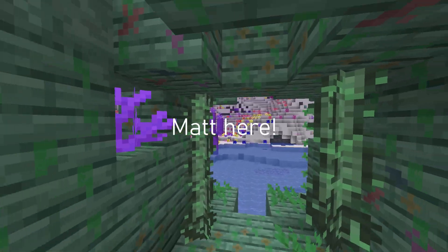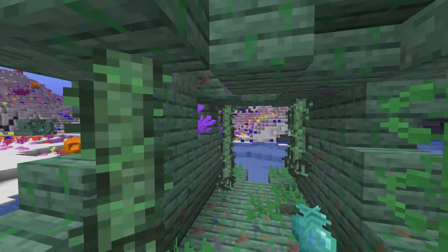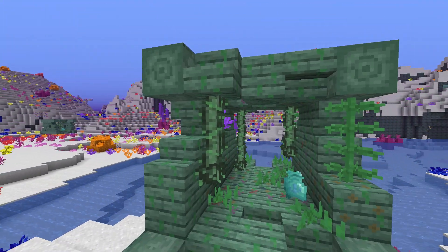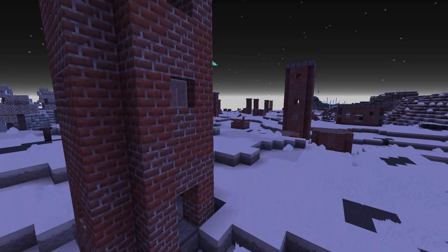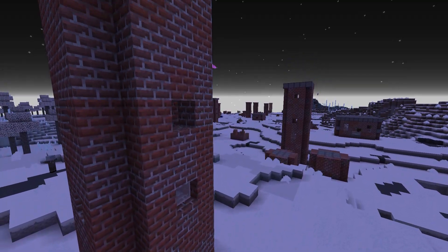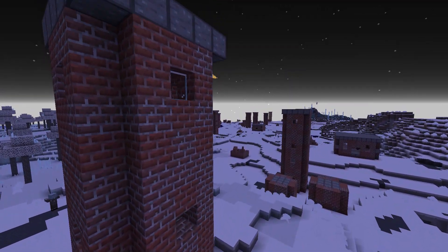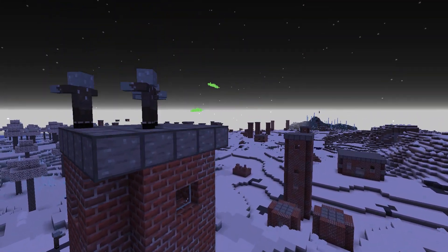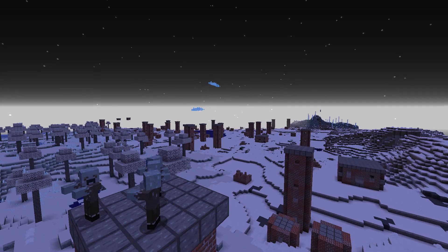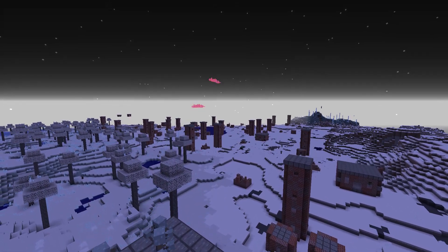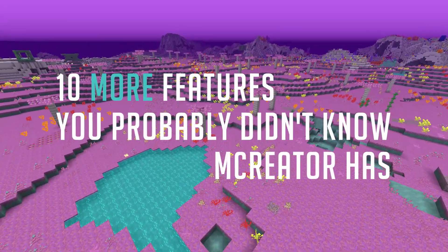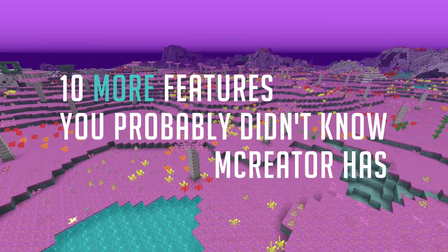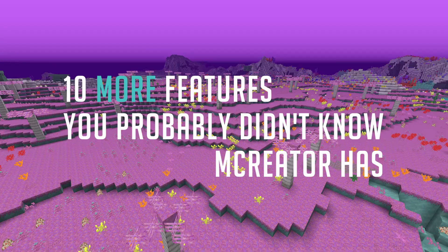Hello everyone, Matt here. A while ago, I posted a video on 10 features you may not know mCreator has, and many of you seemed to like this way of discovering new useful things about the program, so I decided to cover 10 more features you probably didn't know mCreator has.